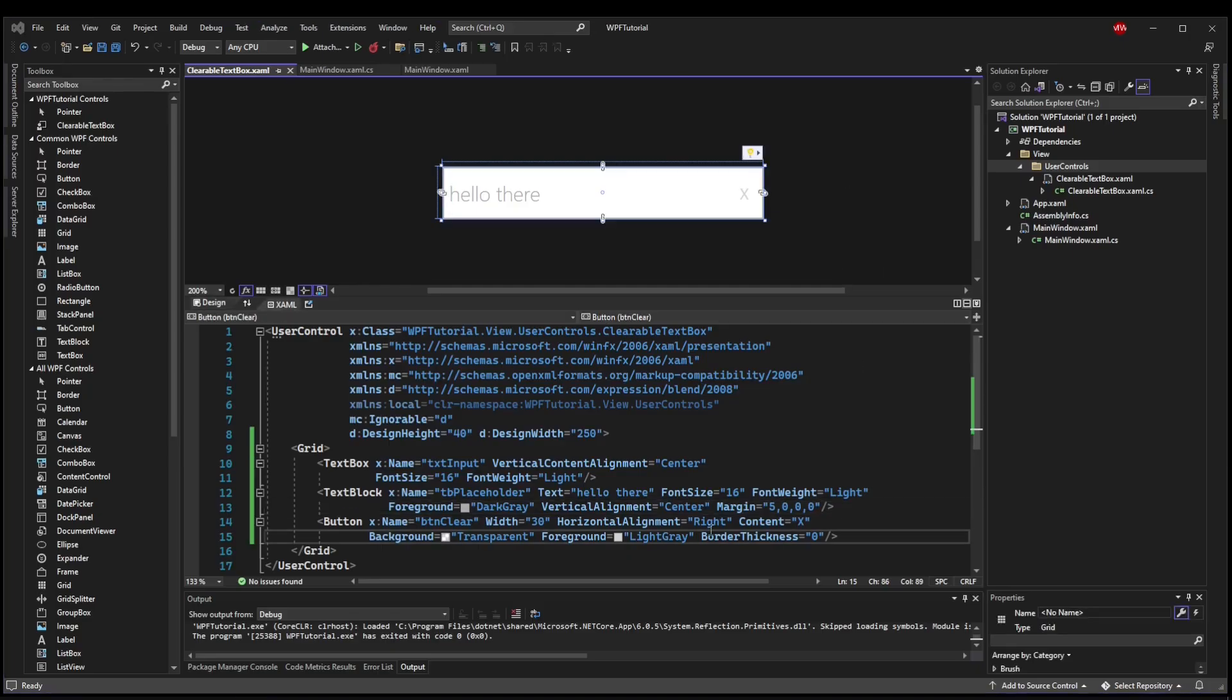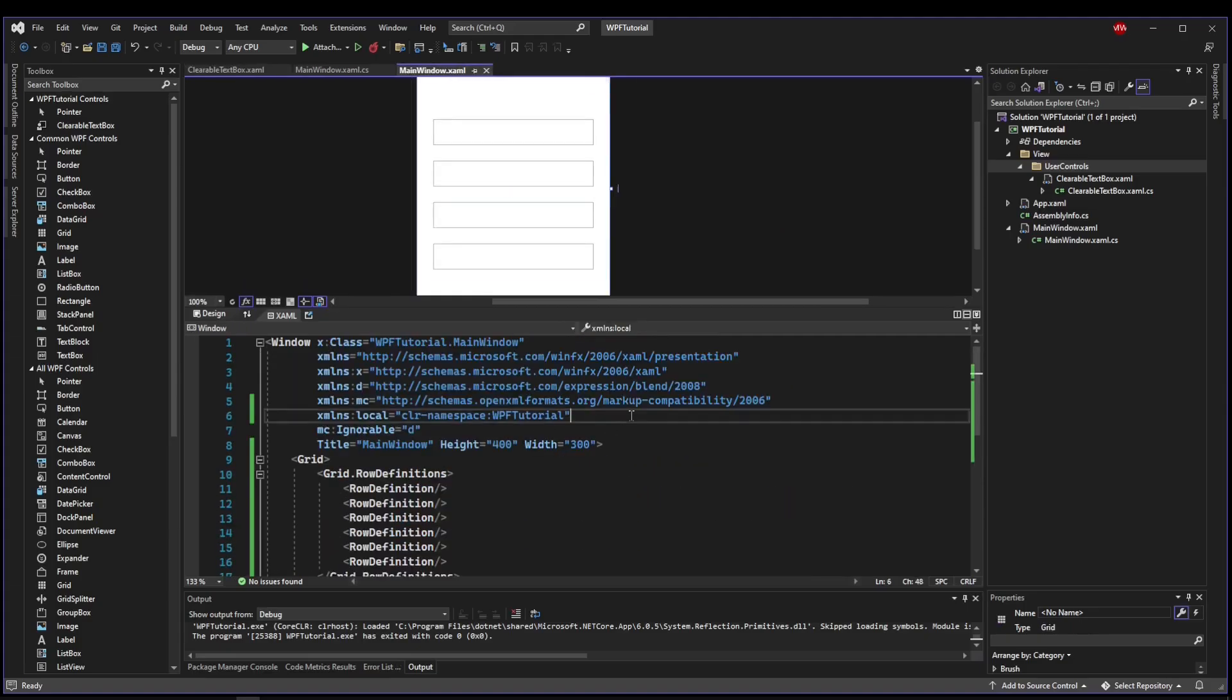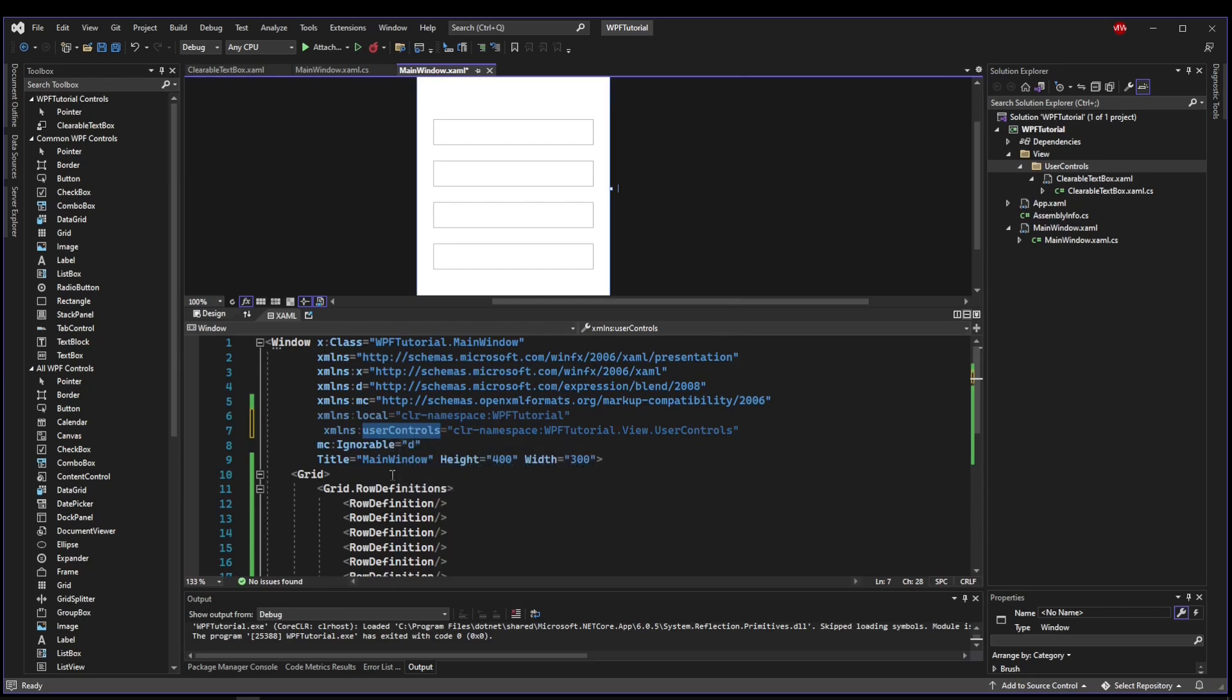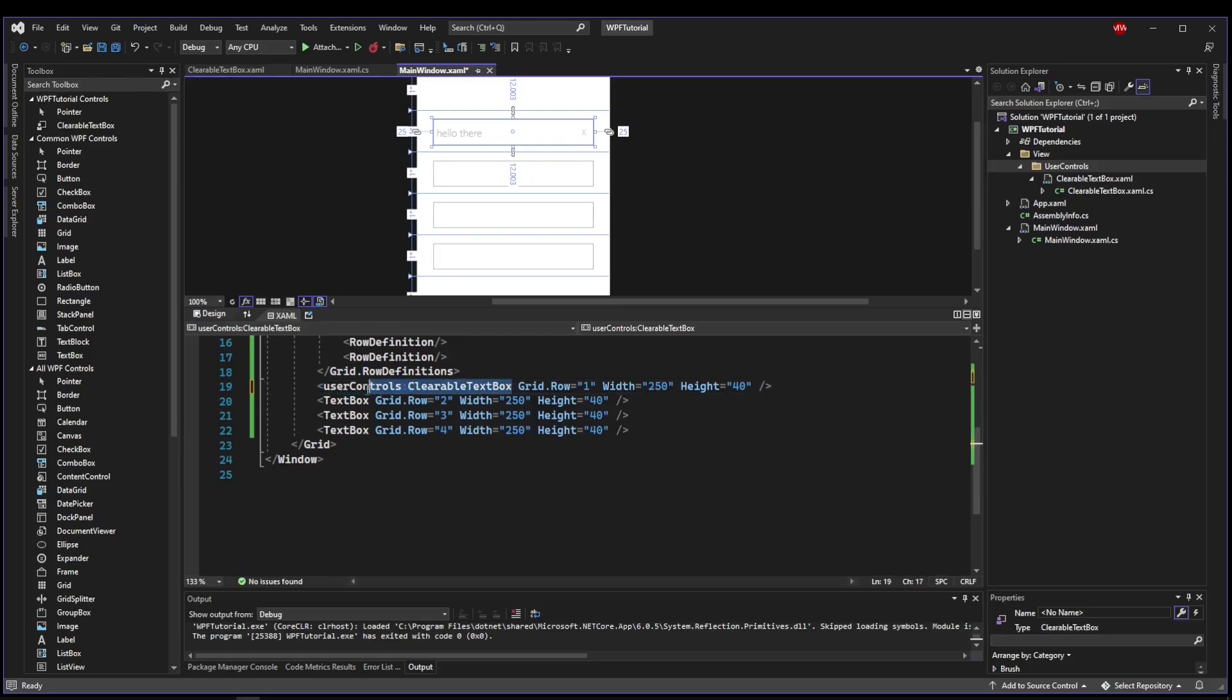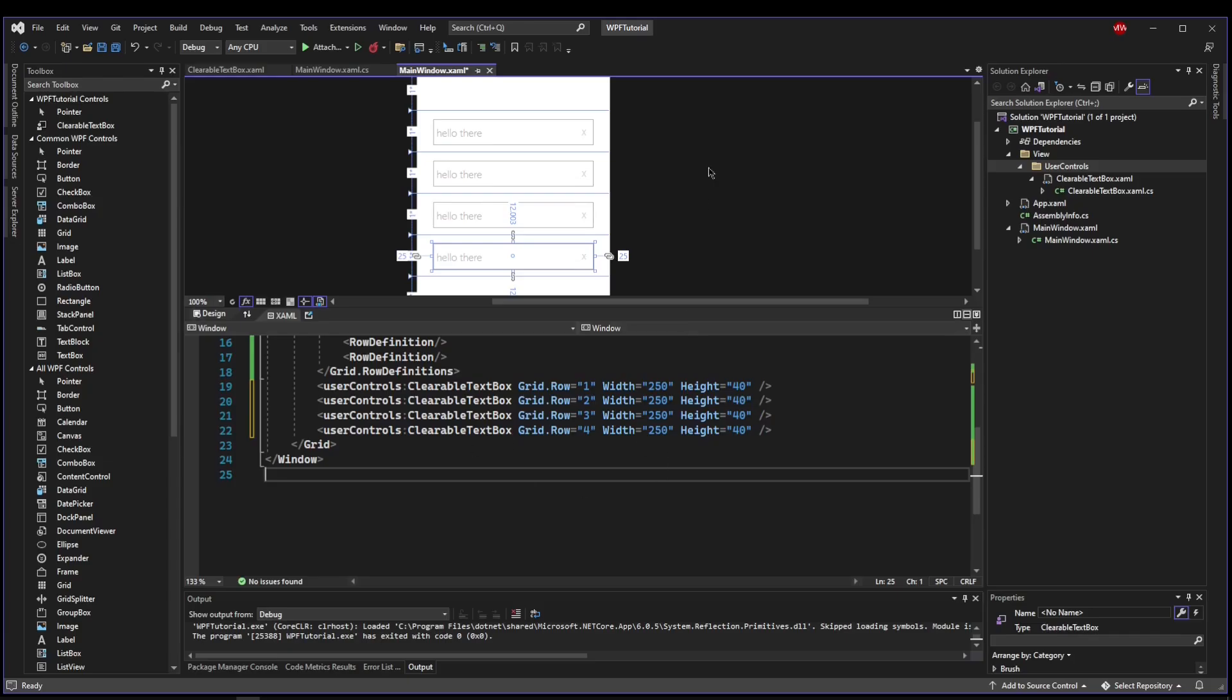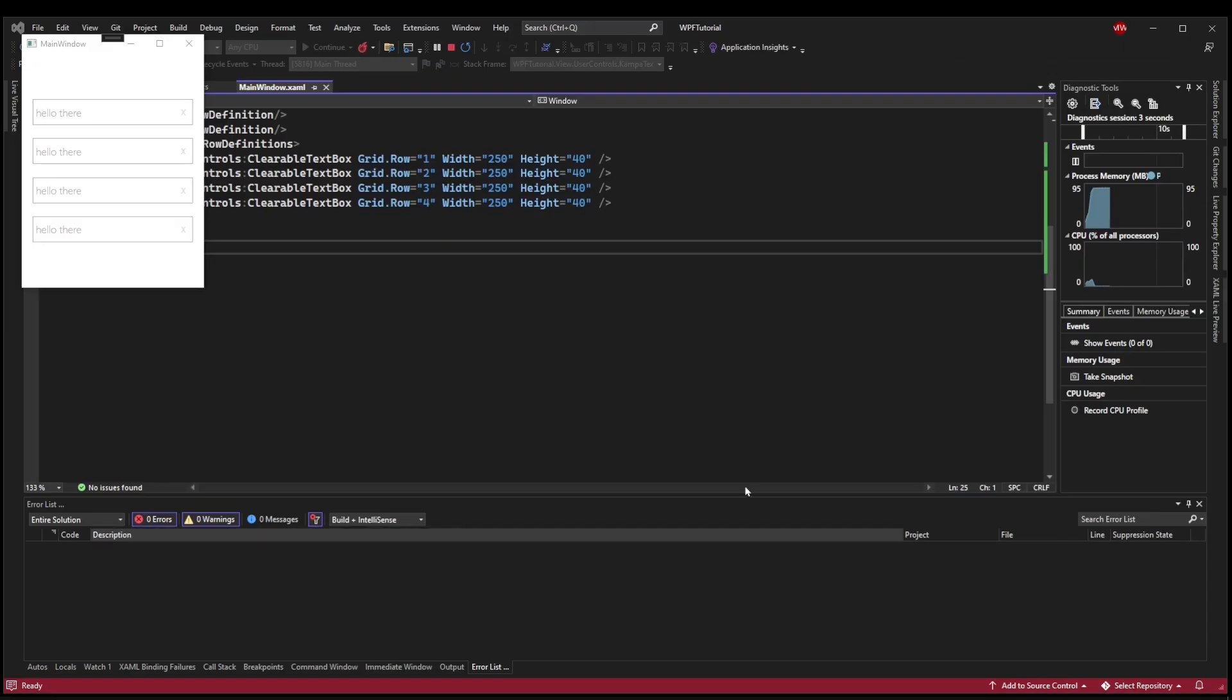There are a few missing pieces, but let's hook it up first so you can see how to piece it all together. So let's grab our local namespace, go back to our main window, add our namespace, call this user controls because it is our user controls namespace. And then instead of text box, we are going to use user controls clearable text box. And let's change all of our text boxes to be our clearable text box. So now we have our custom controls instead of the built-in text box.